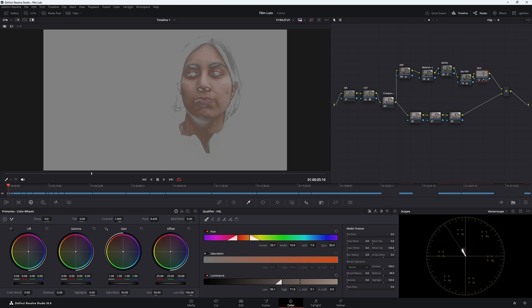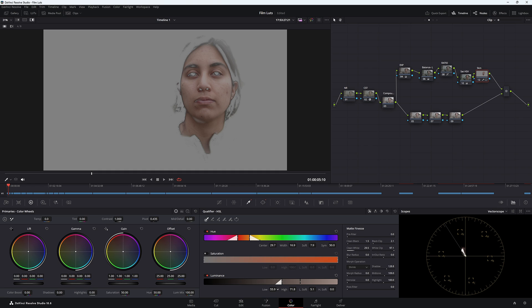We can come down to mid-tones and bring it across a little bit, then focus it in the shadows and white clip. This is very fickle when it comes to just hitting those skin tones, and that is one of my big issues with the qualifier. We'll get it as close as we can for now.